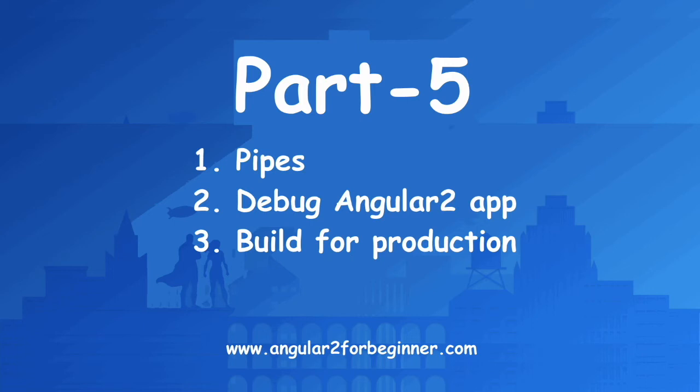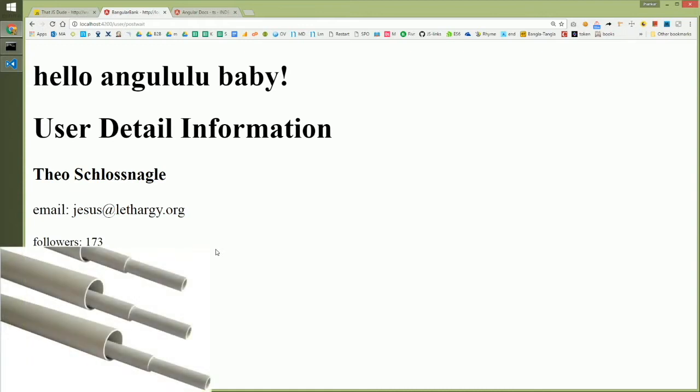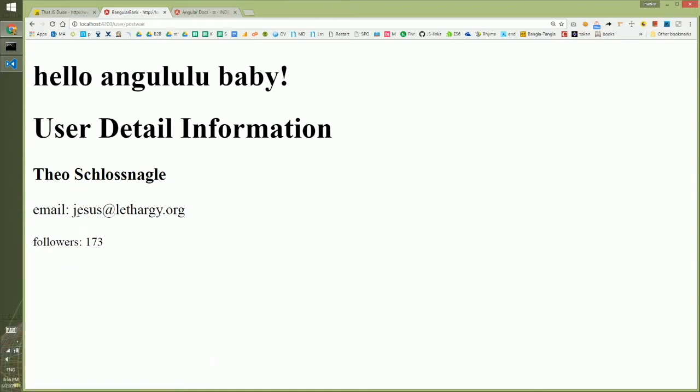This is the last part of this tutorial. Here we will talk about some small stuff that might help you debug and release in production. The first thing we'll talk about is pipes. For example, you're seeing this text as lowercase and you want to make it all uppercase.